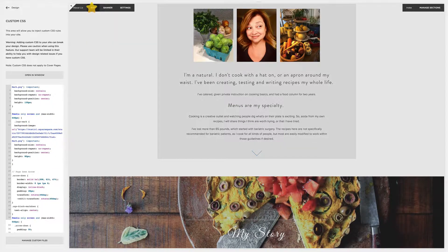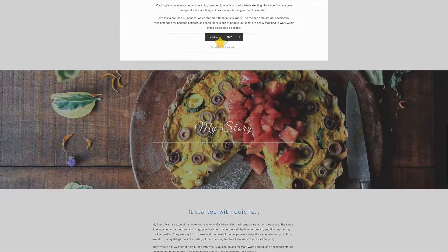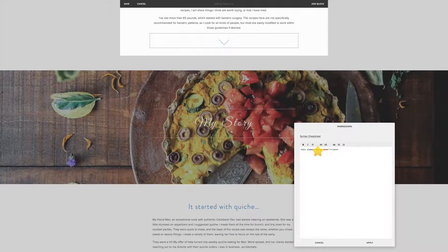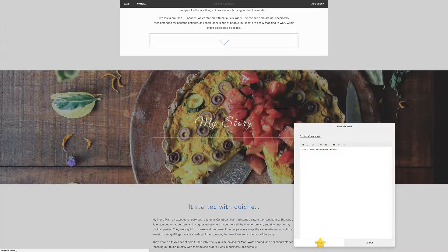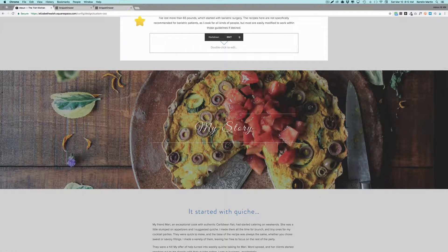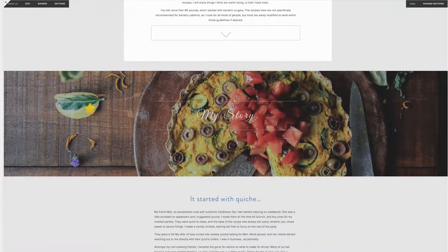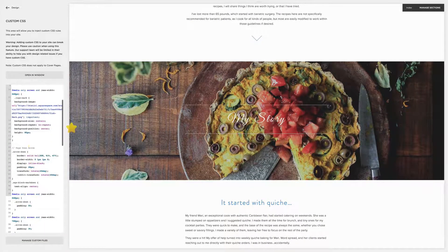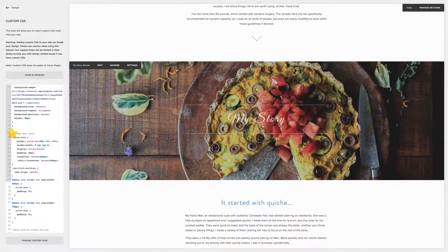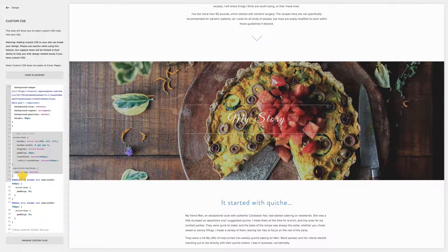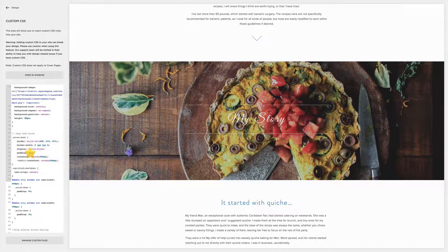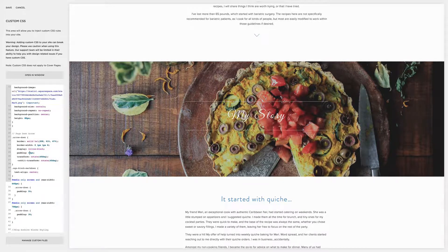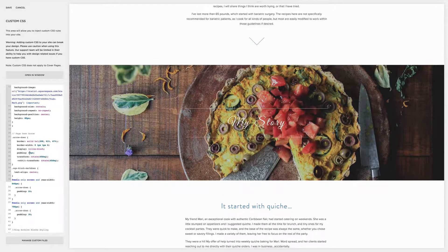So what I did here is I also created a class for this which I call arrow down, very similar to my icon. And then I have my code here. So here's the code for my arrow down.